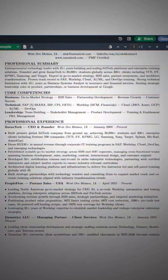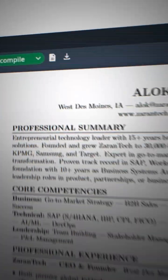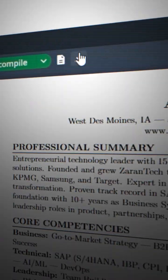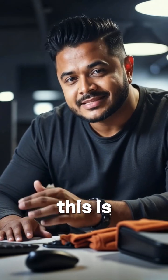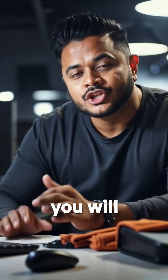Then pick this resume from here and start applying your job applications. Comment below if this is helpful and save this video, otherwise you will forget this process.